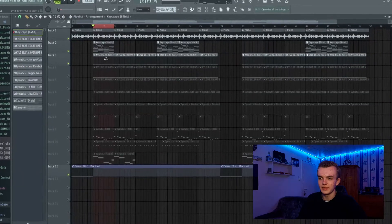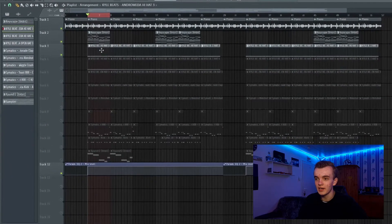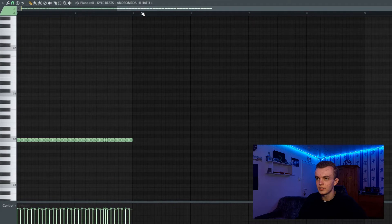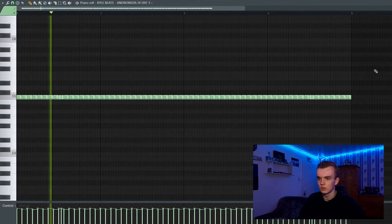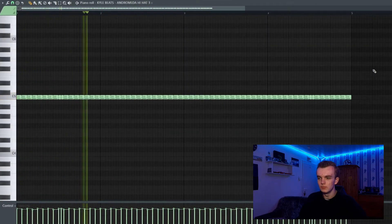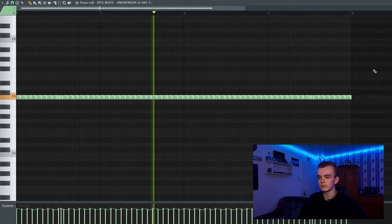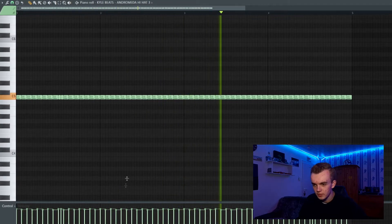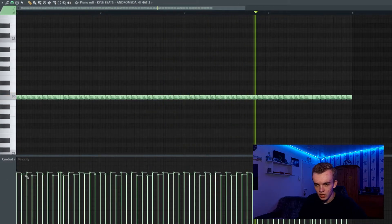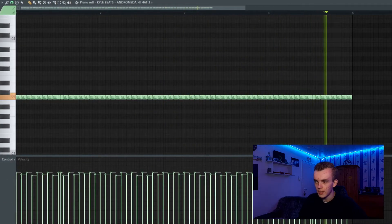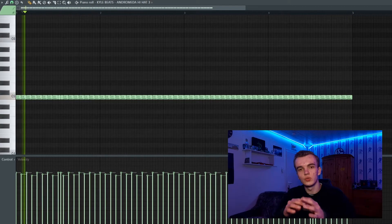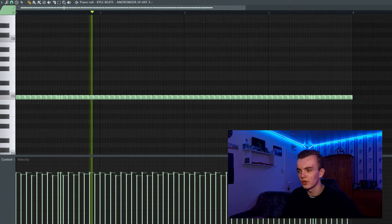Then I added a closed hi-hat right here, and I did some velocity changes like you see to create a human bounce to it.